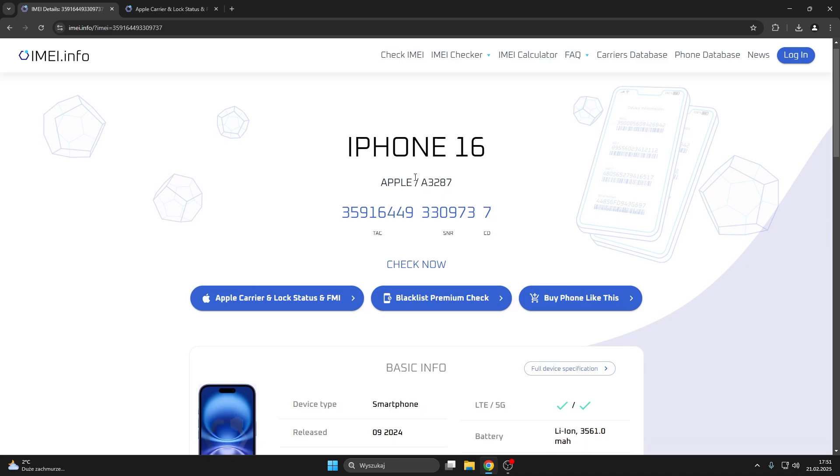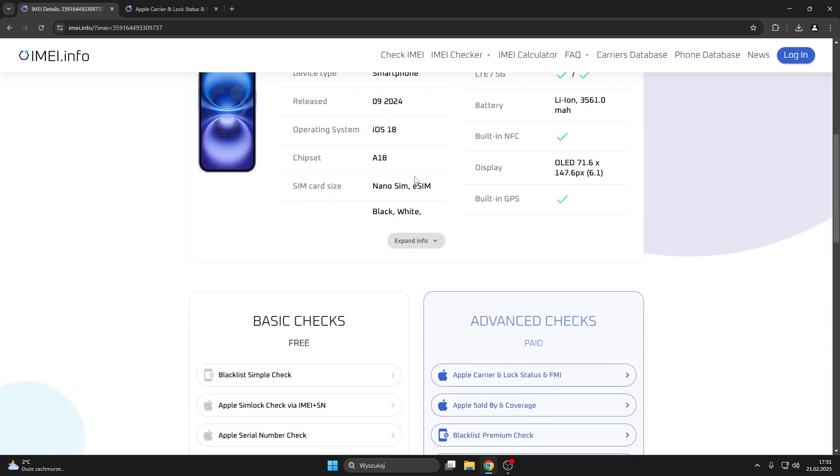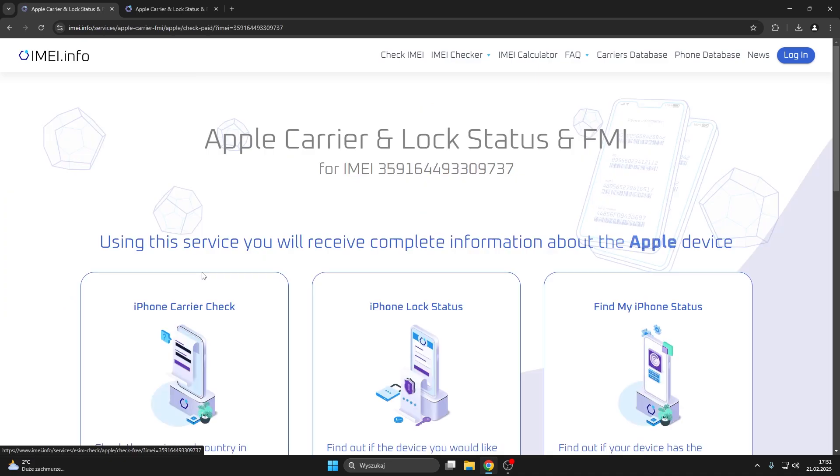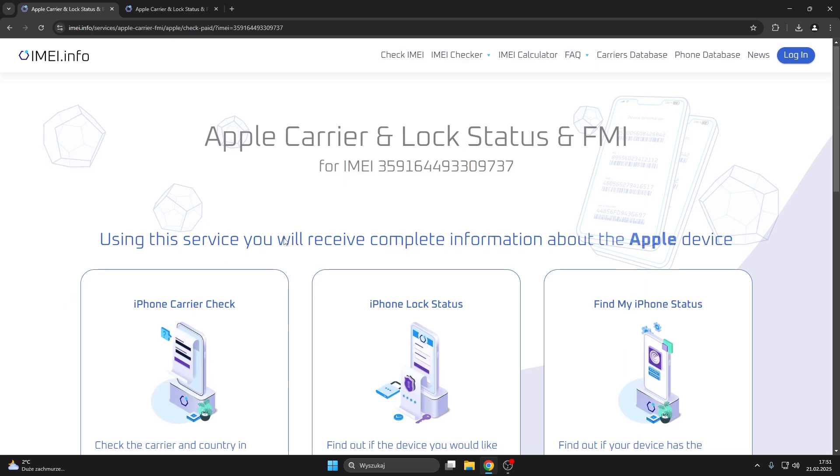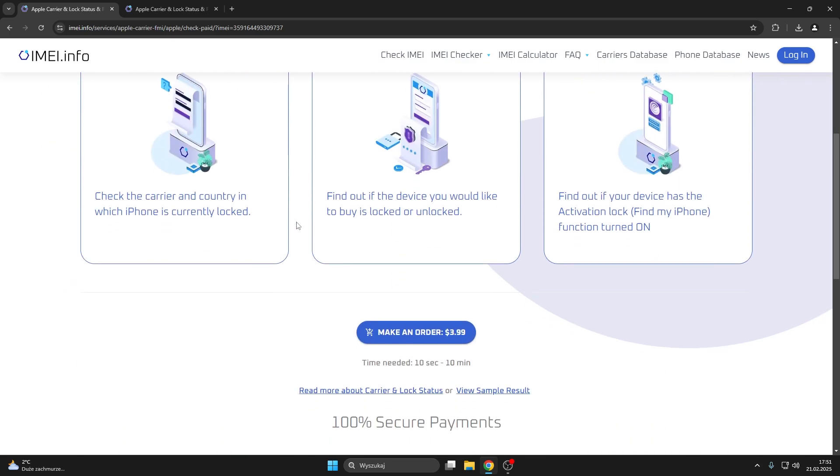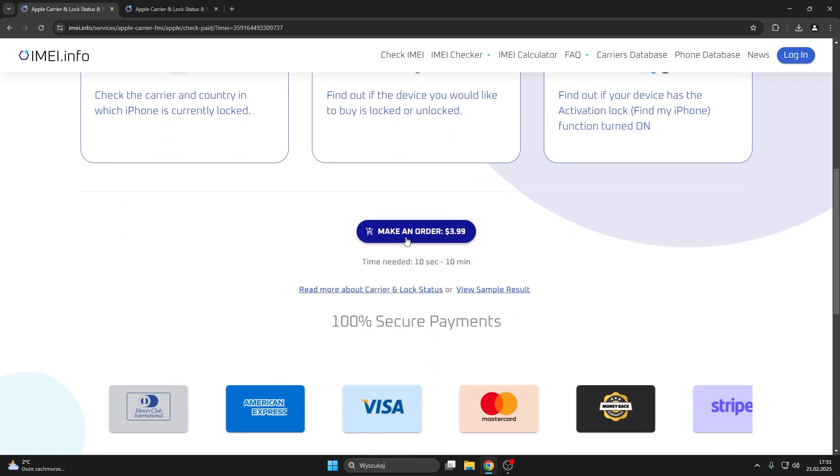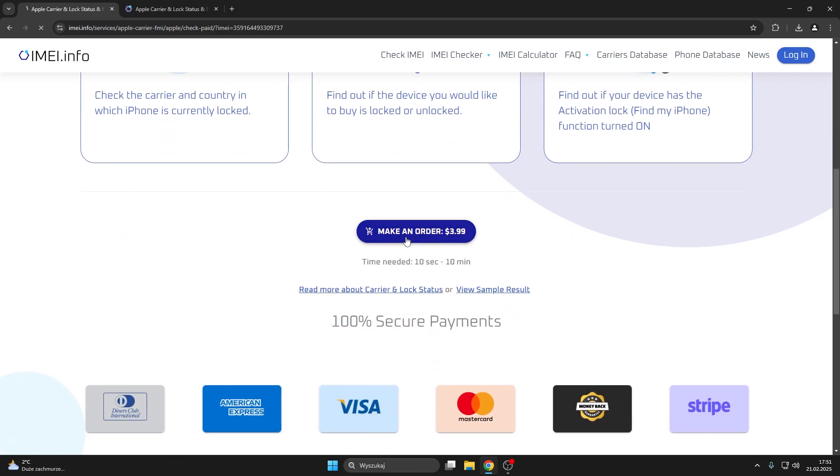Once the details get back to you scroll down, look into the advanced checks list and here tap on the Apple Carrier and lock status in FMI. Now scroll this page down as well. Press make an order.